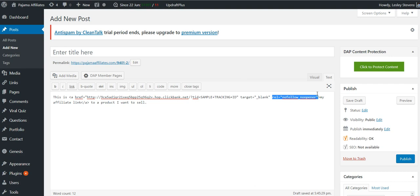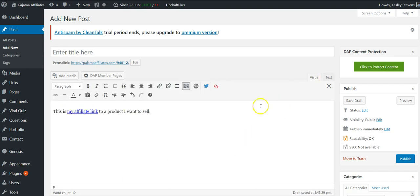So hopefully that was helpful to you and again, I will put this nofollow code down in the description. And if this video was easy and you liked it, please hit like and subscribe. Thank you.